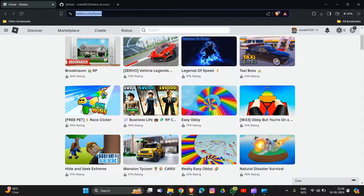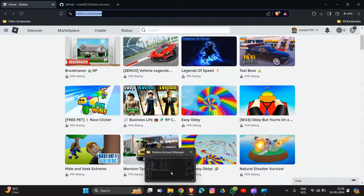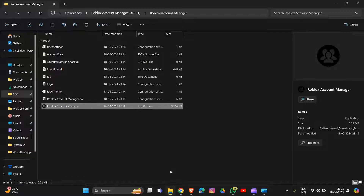First, you have to open the Roblox Account Manager folder. You will see it in your File Explorer. Navigate to your Roblox Account Manager folder and then right-click on it.